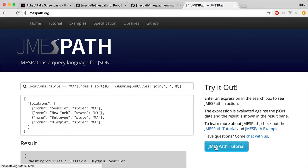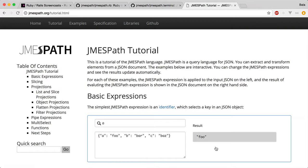Let's look at the simplest JMESPath expression: an identifier. An identifier selects the value for a given key.